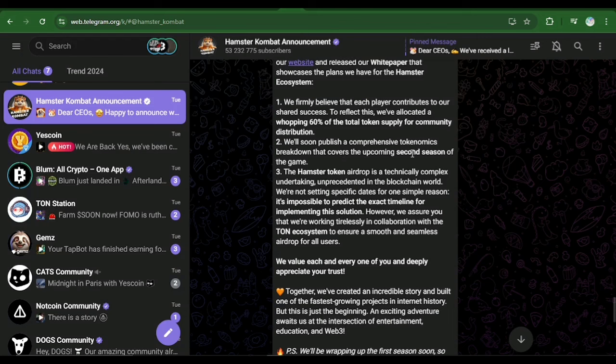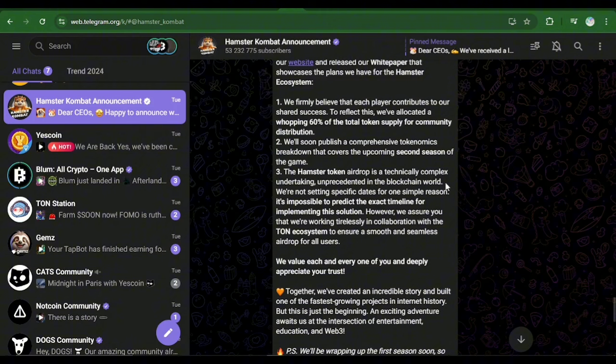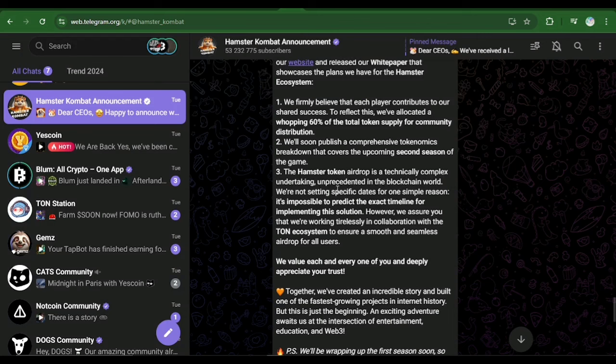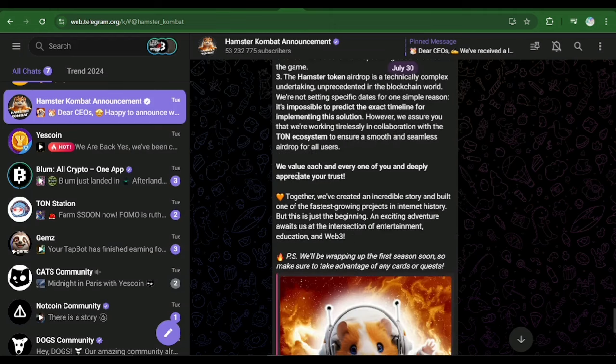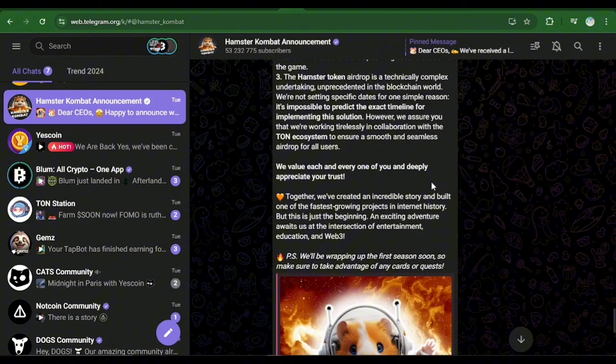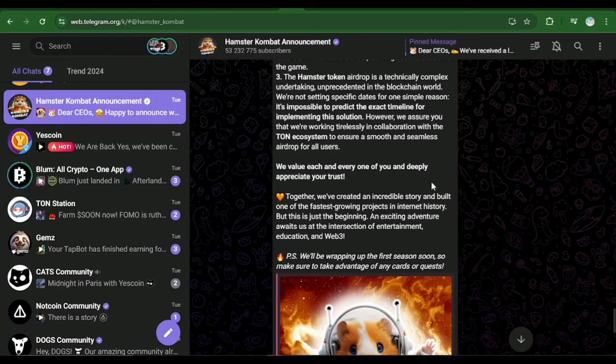Thirdly, he said the Hamster token airdrop is a technically complex undertaking unprecedented in the blockchain world. We are not setting a specific date for one simple reason: it's impossible to predict the exact timeline for implementing this solution. However, we assure you that we are working tirelessly in collaboration with the TON ecosystem to ensure a smooth and seamless airdrop for all users. We value each and every one of you and deeply appreciate your trust.